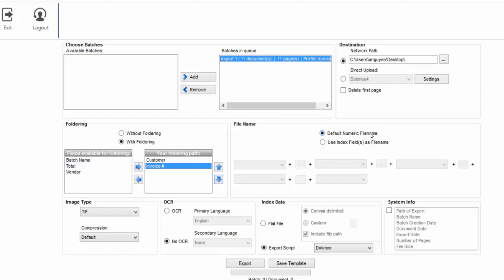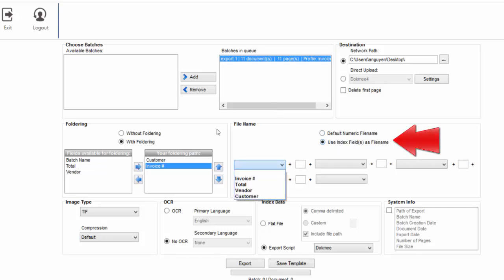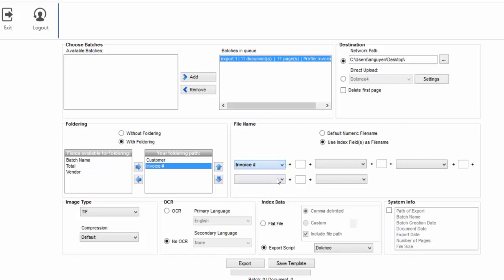Using the Use index fields as file name option, your exported files will be named based on the data that was typed in or captured during the index and zone recognition process. To name your files based on the values of a single index field, use the drop-down to select that index field.